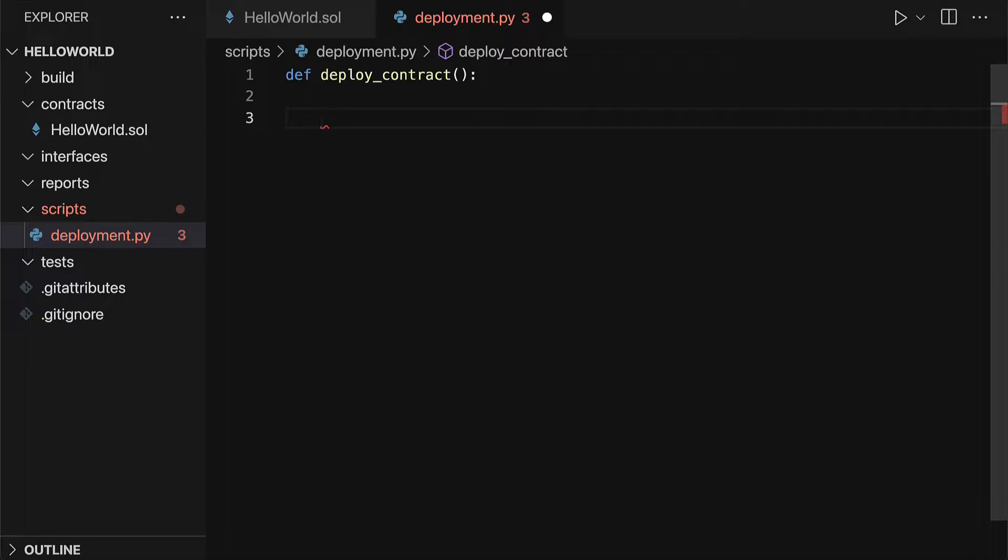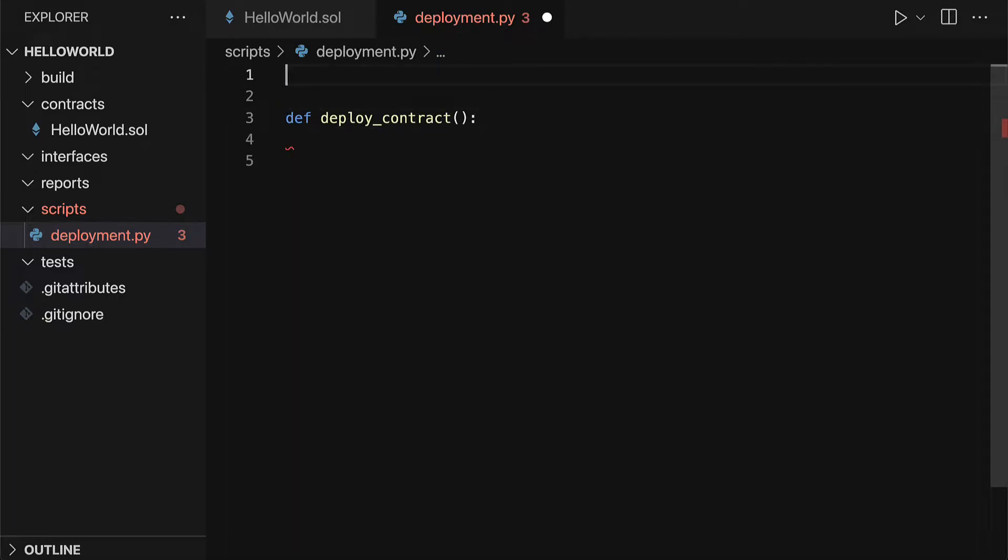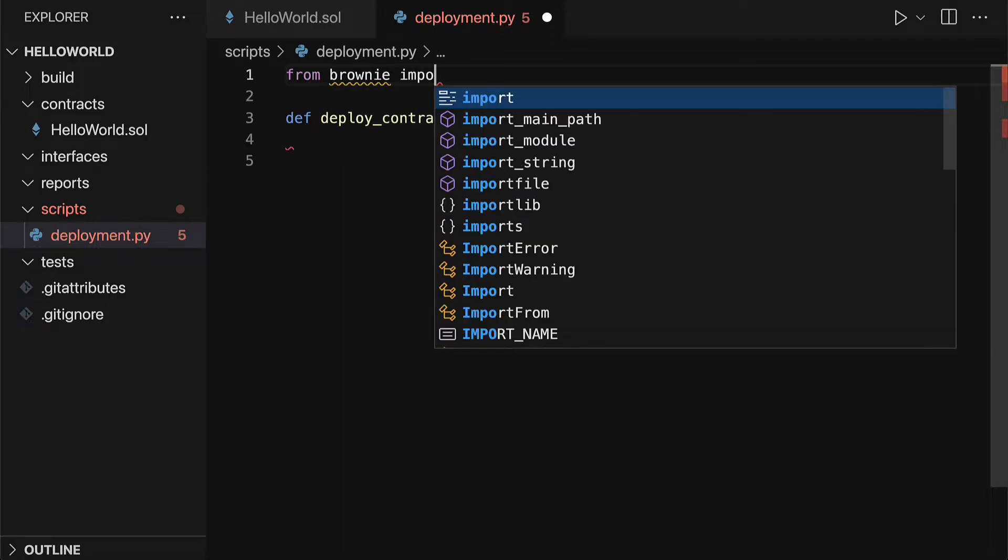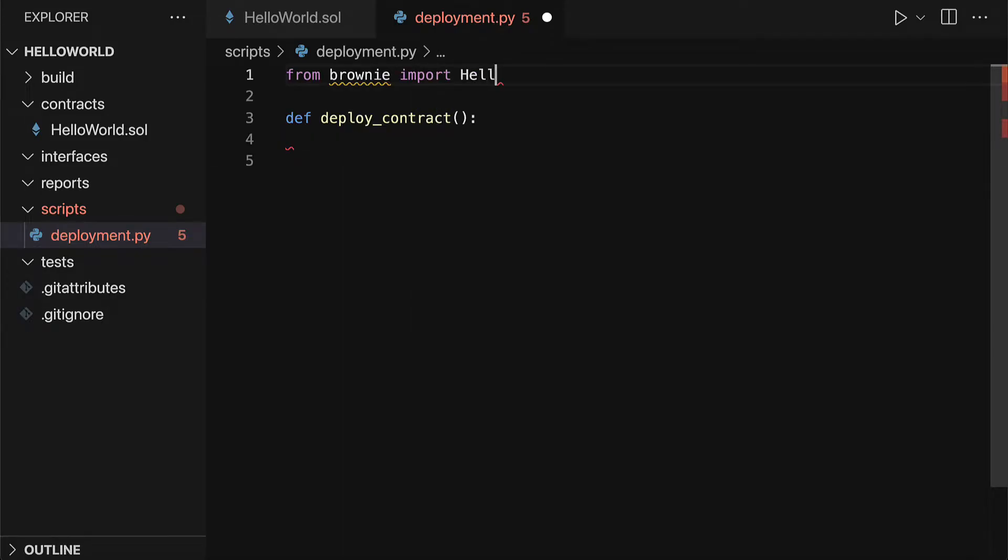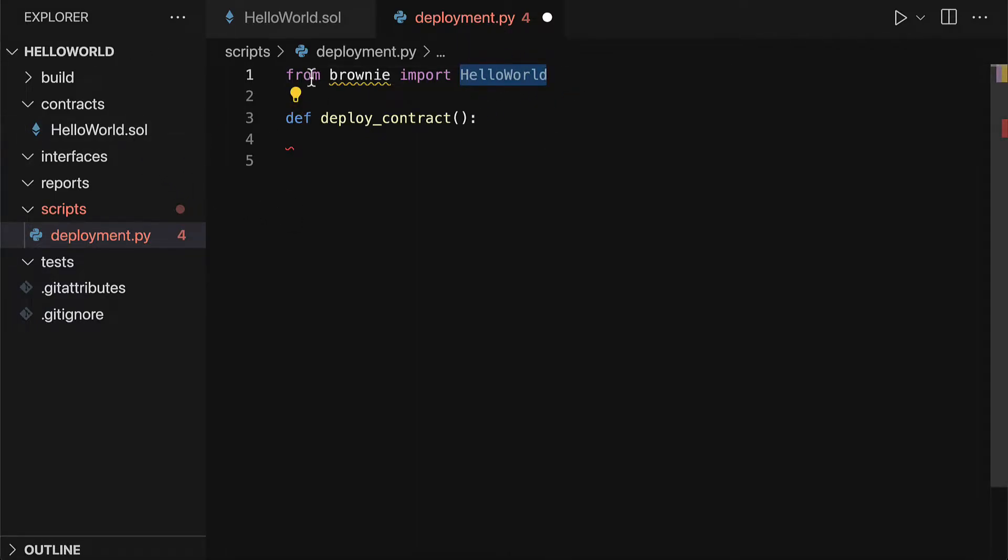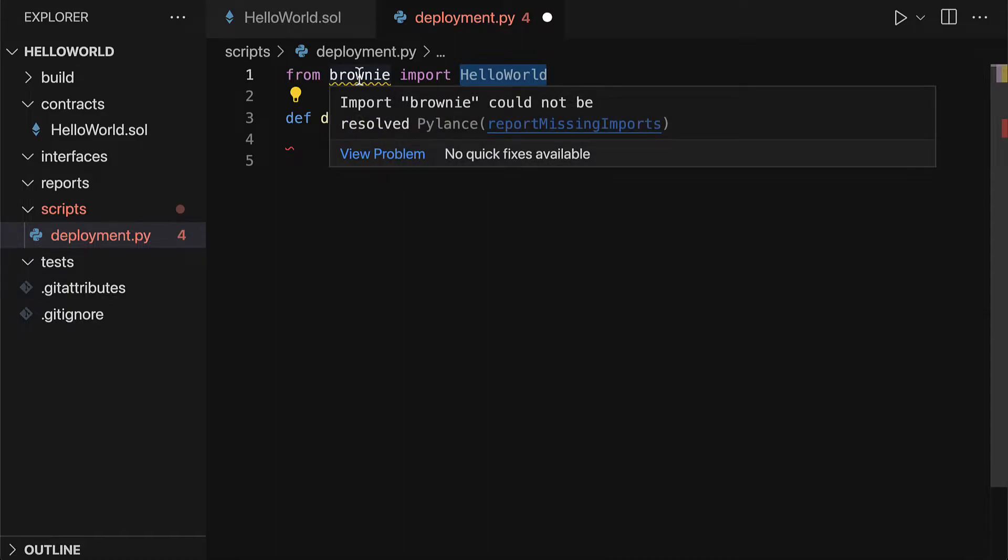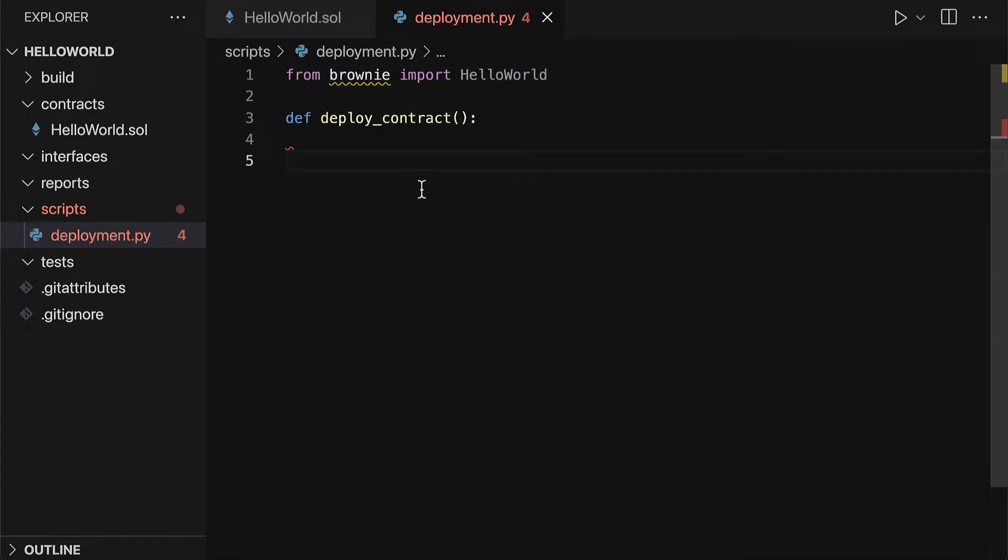In here, we can reference our HelloWorld contract. So our HelloWorld contract comes from Brownie now, and we're importing HelloWorld. Even though HelloWorld is a contract that we built, it's now from Brownie because it's in our Brownie project.